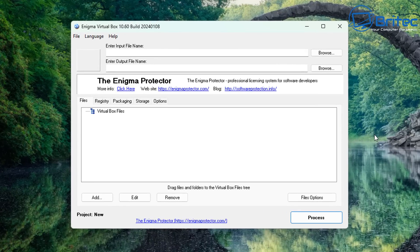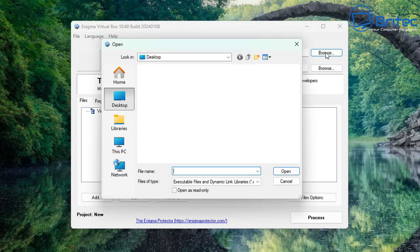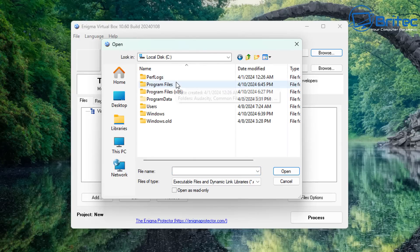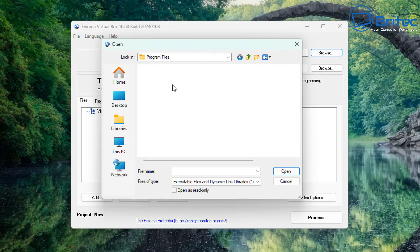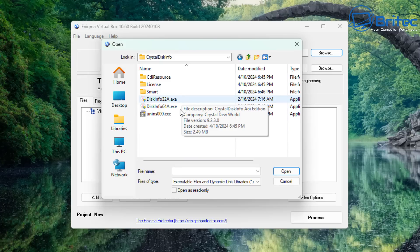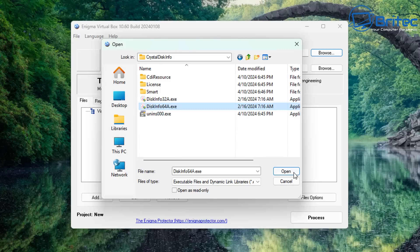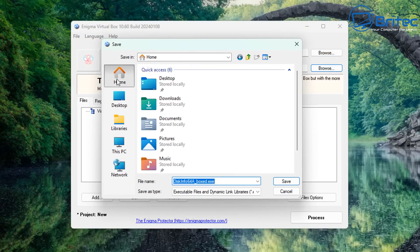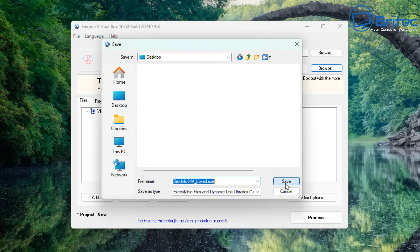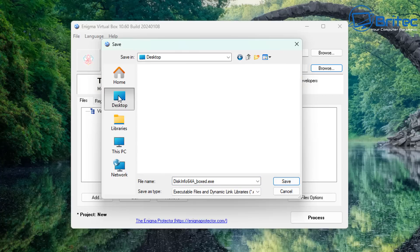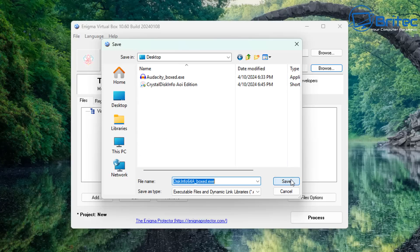Let's do one more example. Click Browse again, go to This PC, C drive, Program Files, and this time we're going to choose CrystalDiskInfo. Select the executable file for CrystalDiskInfo and click Open — that's done. Now choose an output location — again the desktop. Click Save and save it to the desktop.